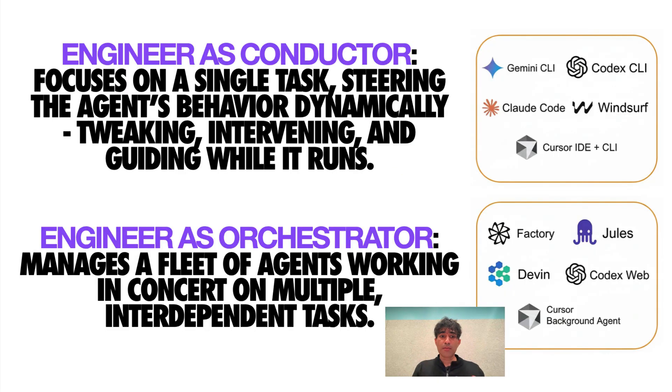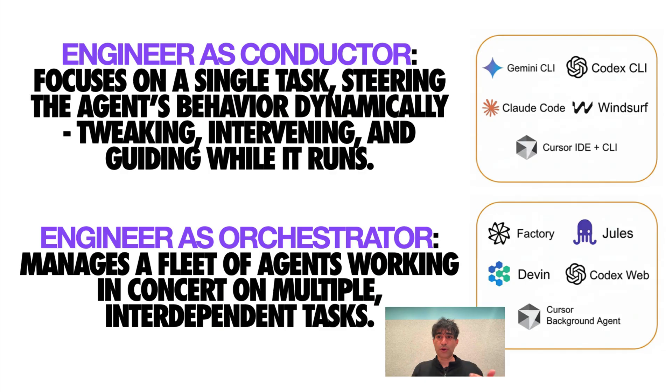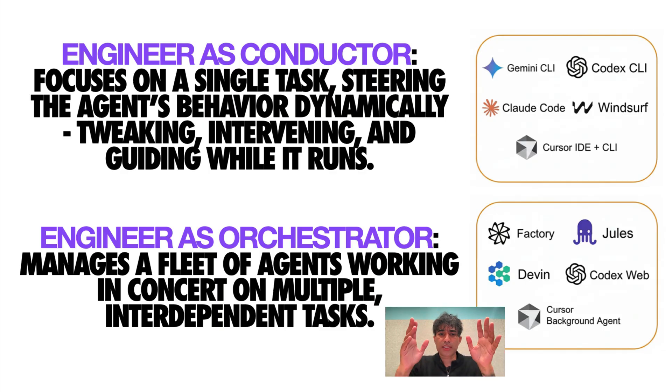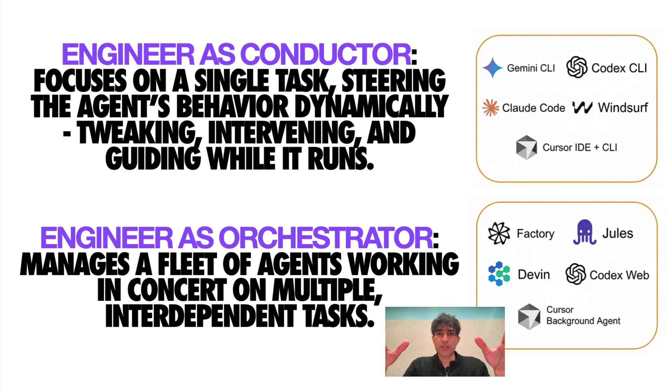Now today most of us act as conductors. We might be using Claude Code or Gemini CLI or Cursor or Codex and we're generally focused on a single task like steering an agent's behavior dynamically.